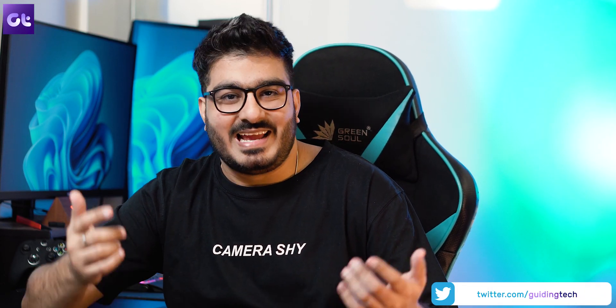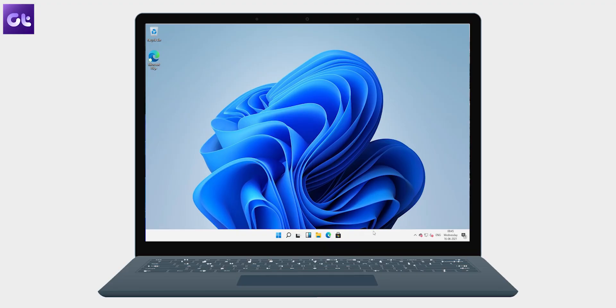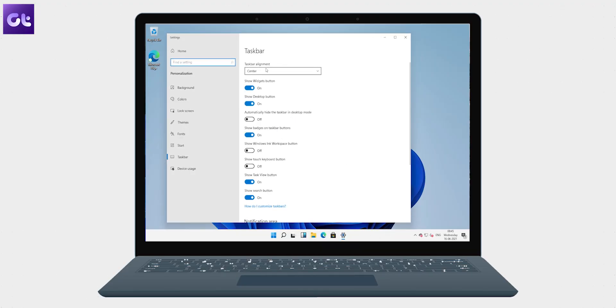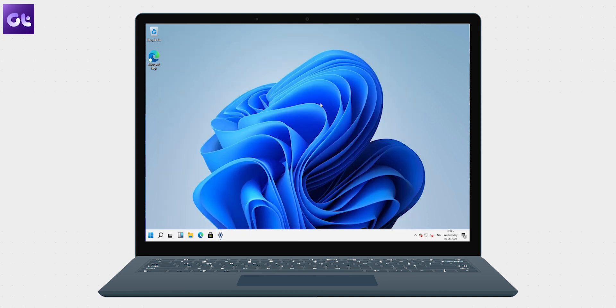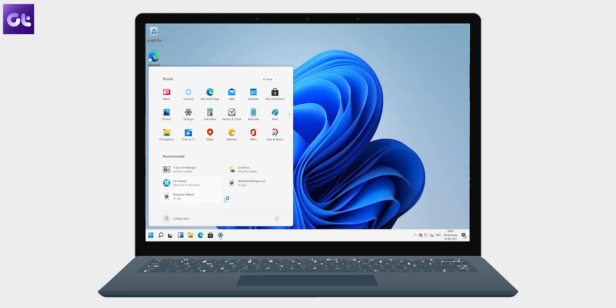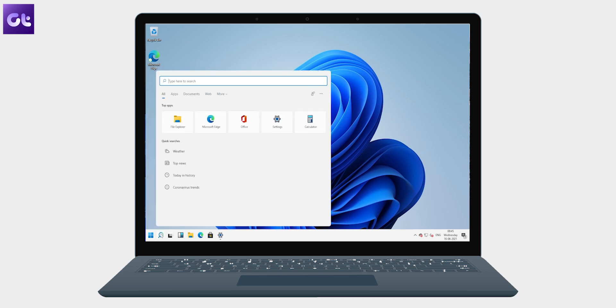Interestingly enough, a lot of folks did not really like this centered UI for some reason — I guess everyone has their own taste. And thankfully, Microsoft does understand that. Basically, you can just right-click here to open the taskbar settings and change the position to left, just like Windows 10. And the changes are reflected on the start menu as well as the search bar, so you'll feel just at home coming from Windows 10.